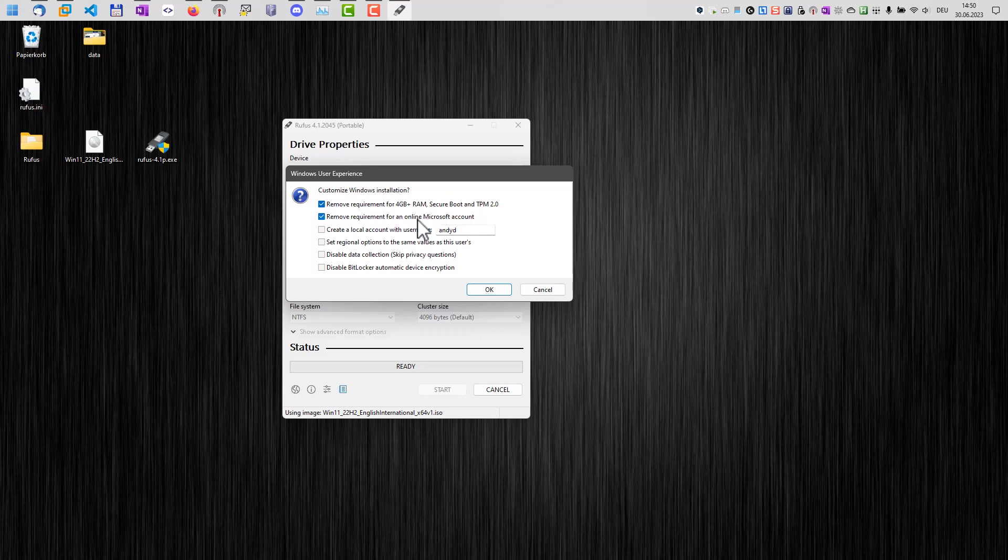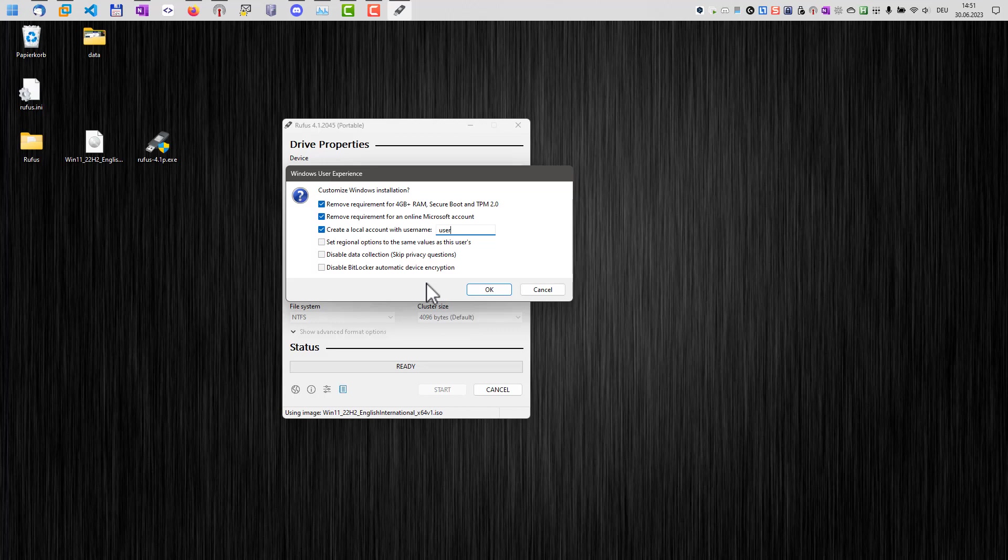We can remove the requirement for an online Microsoft account. And we can also select that automatically a user account will be created. This will save us some steps during the process.